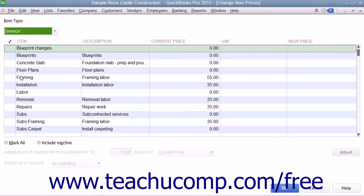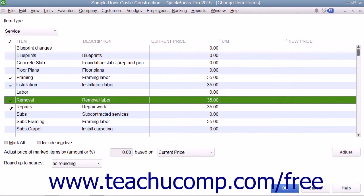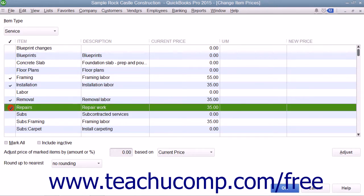To mark the items whose price you want to change, click into the left-most column next to the items to mark them with a check mark. You can also check or uncheck the Mark All check box that appears at the bottom of the window to assist you in making item selections if needed.